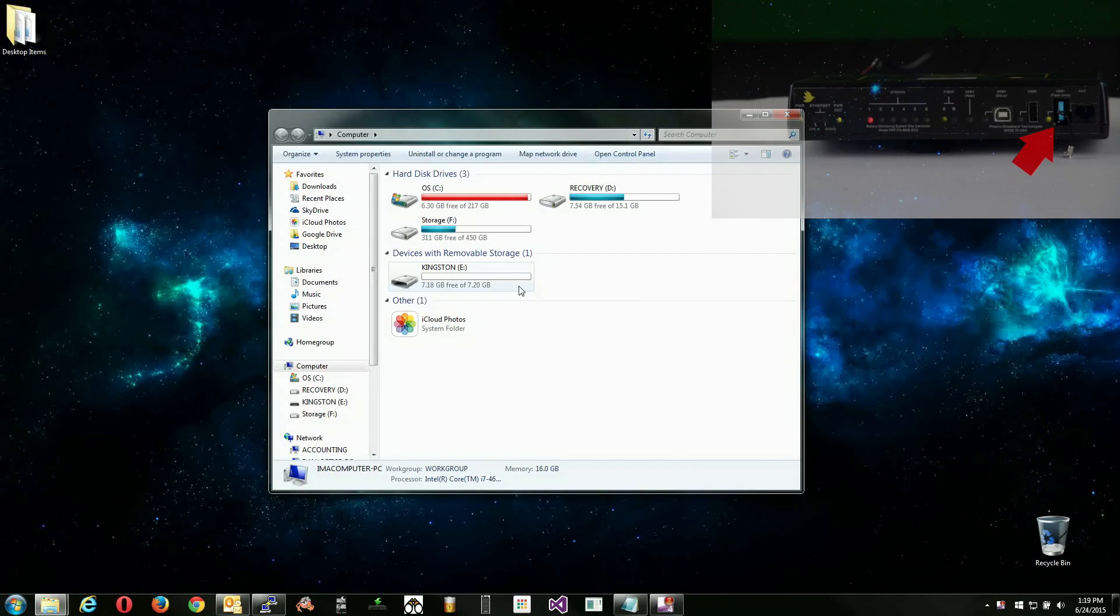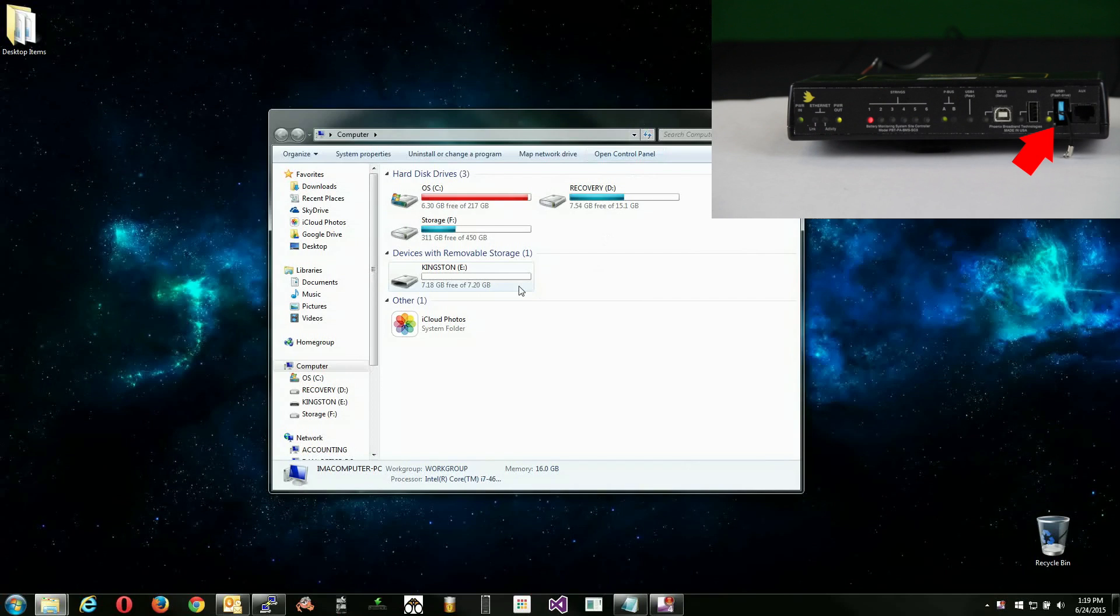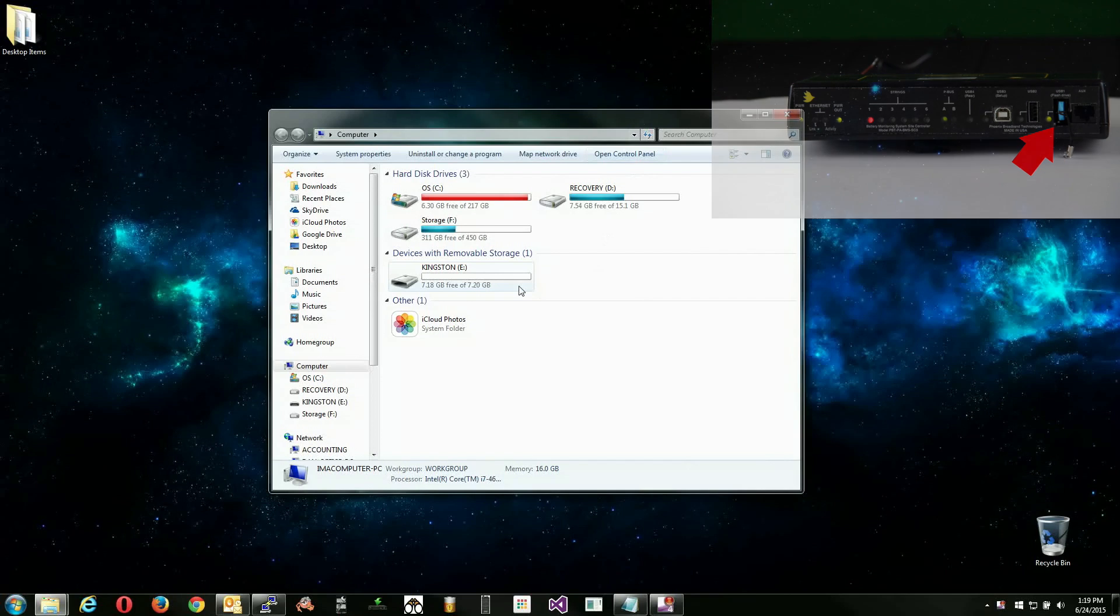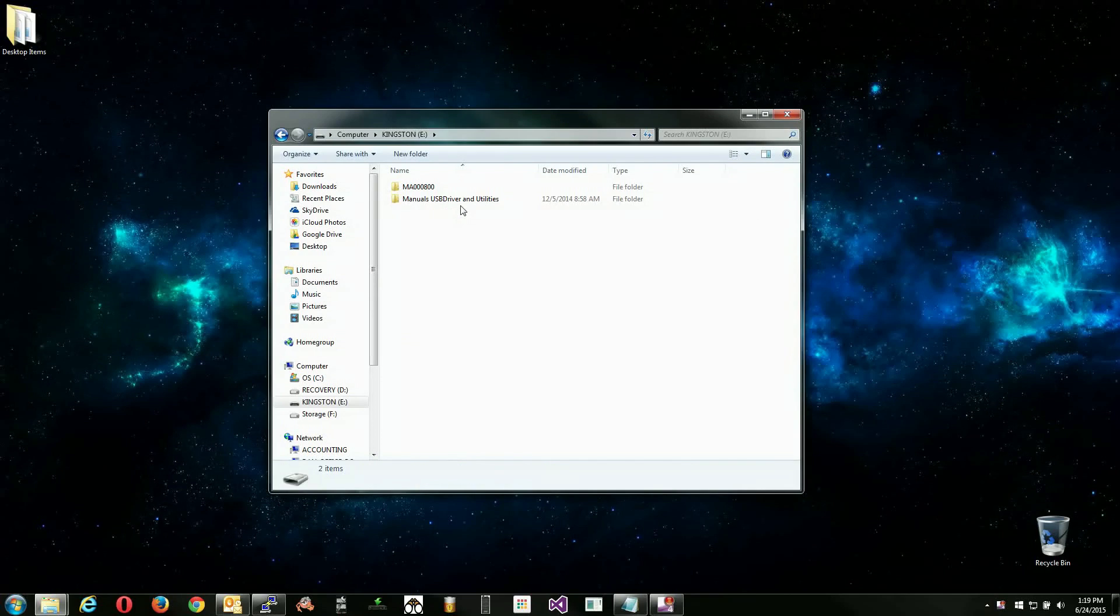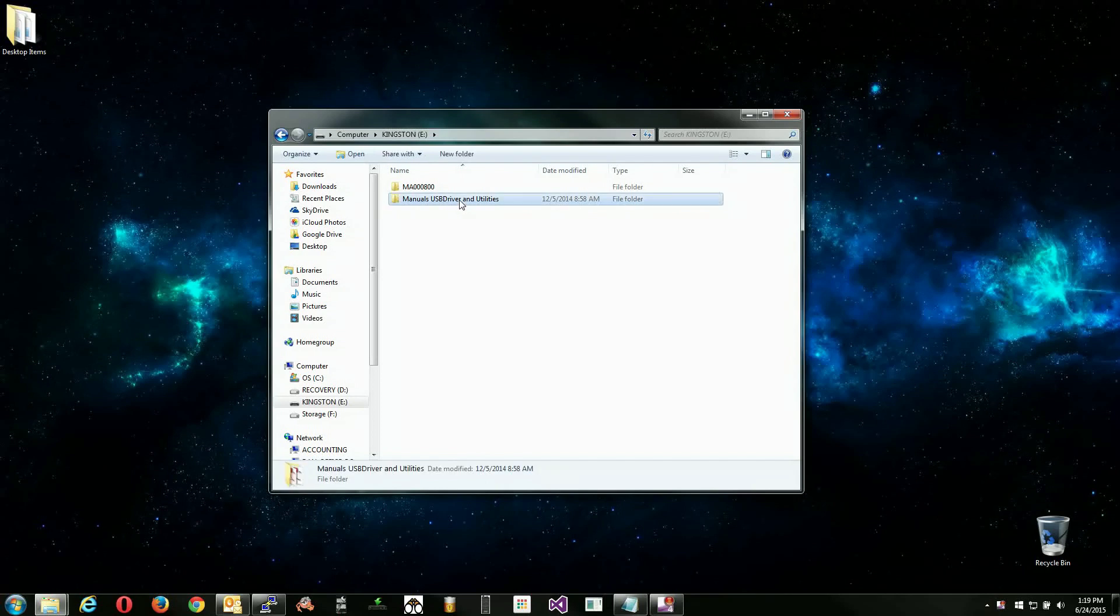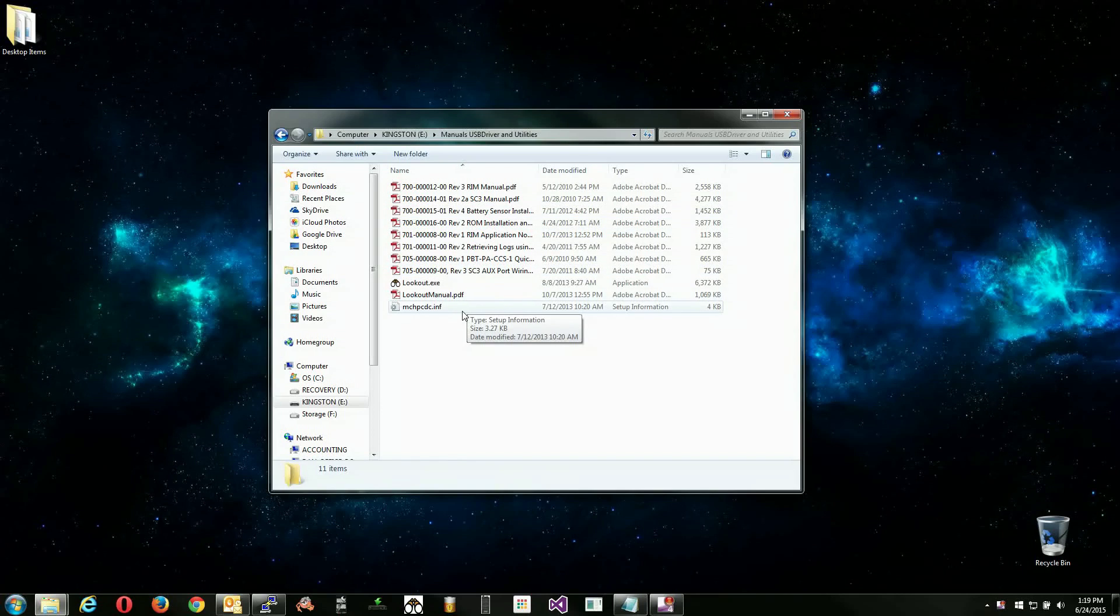First, locate the driver on the flash drive that is plugged into the front of the site controller. Remove the flash drive from the site controller and insert it into your PC. You will find that the driver is located in the Manuals, USB Driver, and Utilities folder. The file you need is labeled mchpcdc.inf.